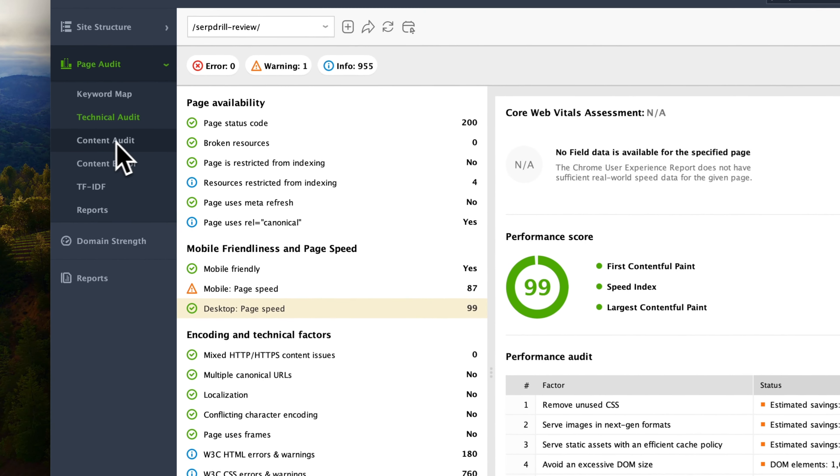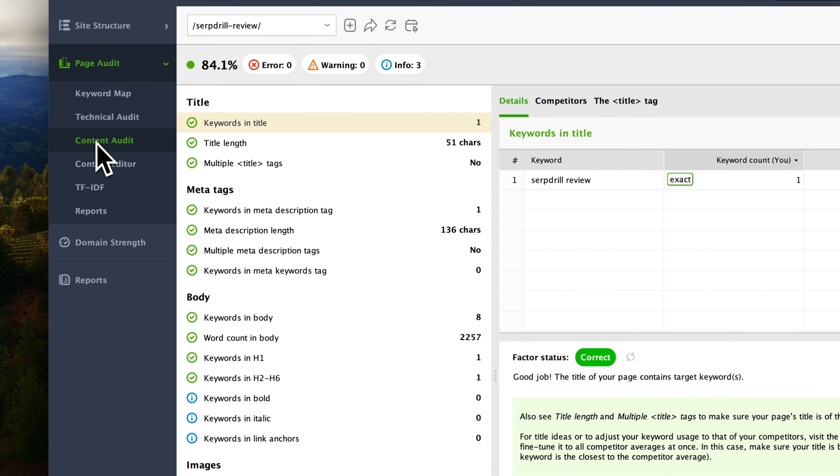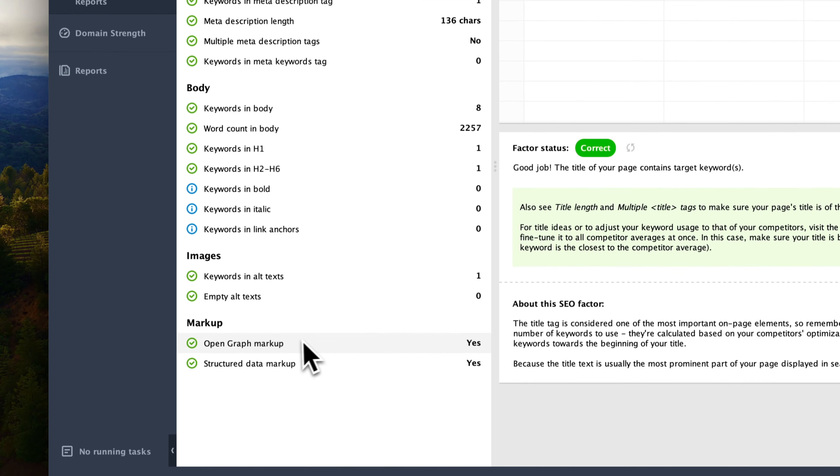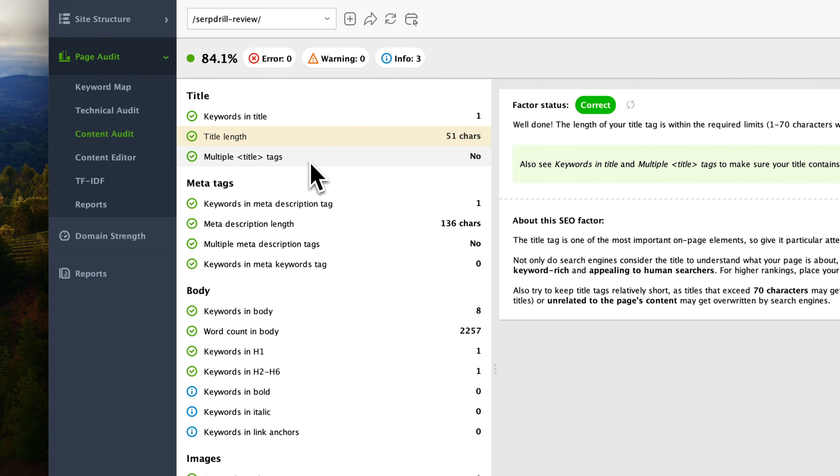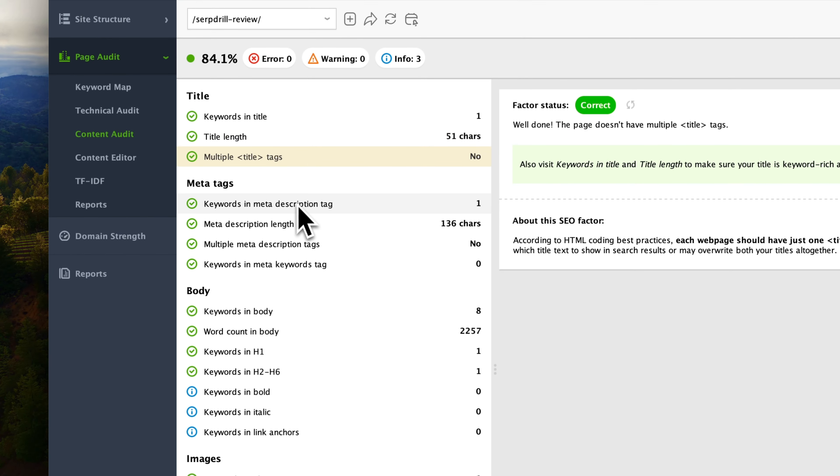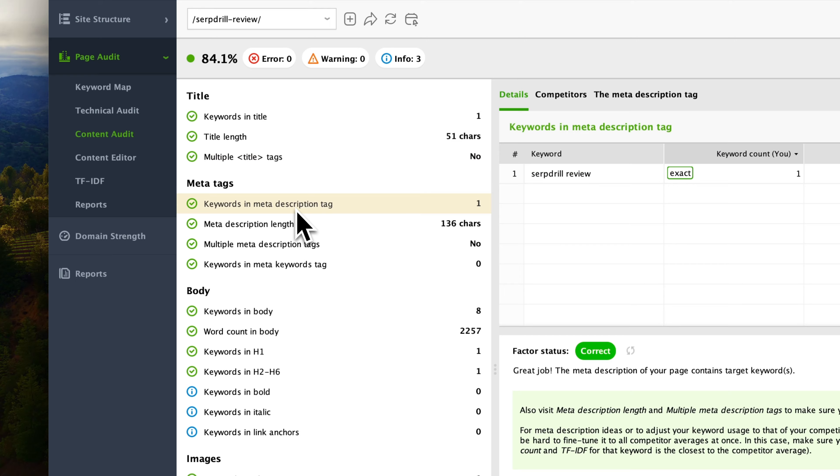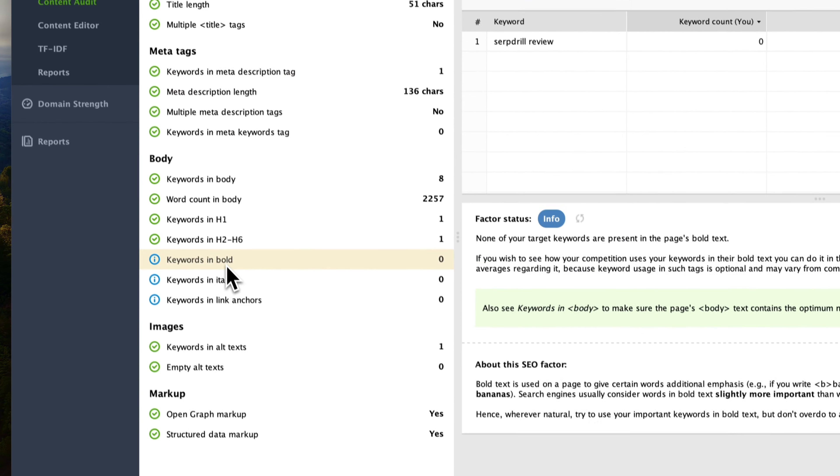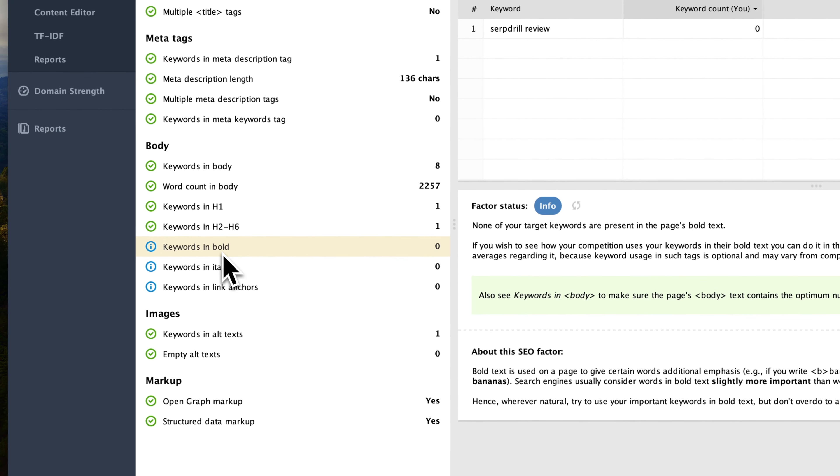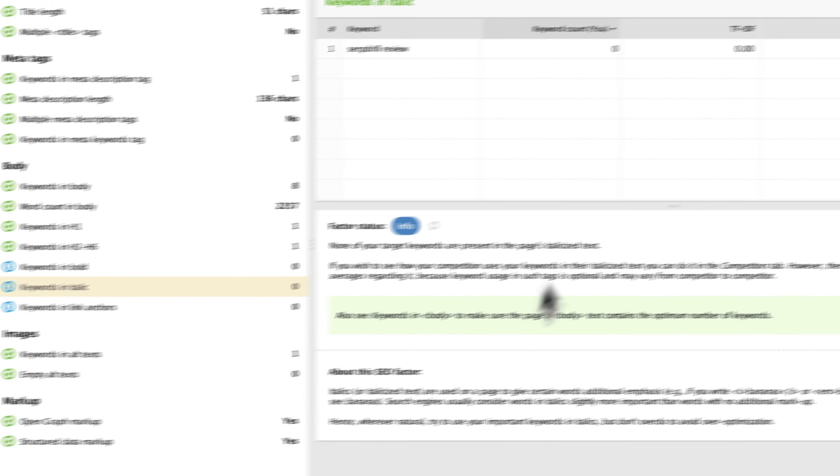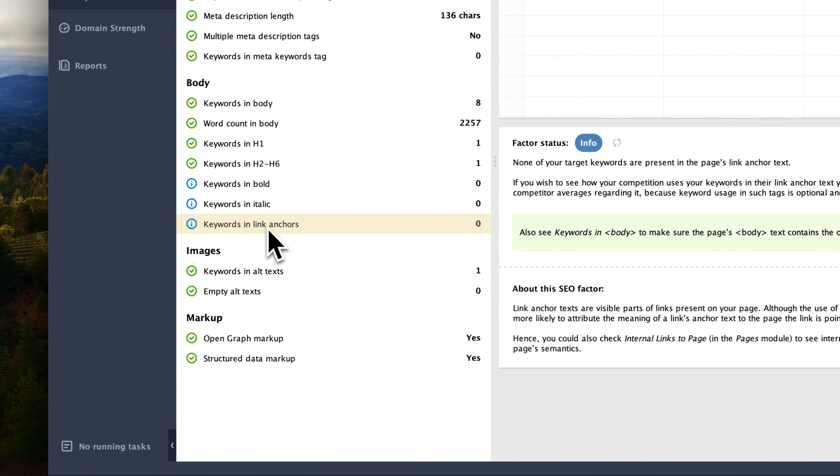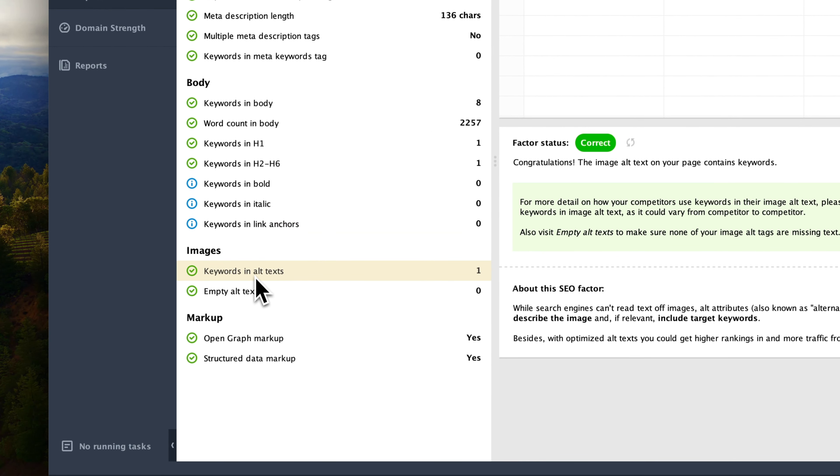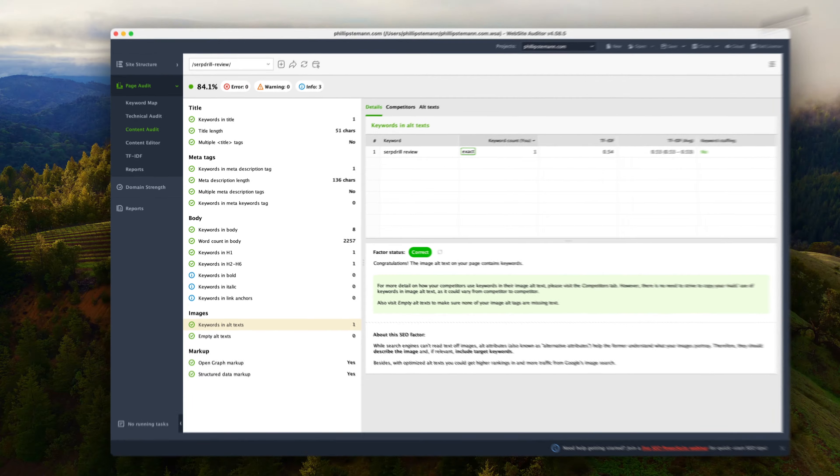And from here, you can go to the content audit. And in the content audit, you get a content score which is based on 18 parameters where it measures your content. And these parameters you have to see as guidance. Don't follow them strictly. See them as guidance because sometimes it simply doesn't make sense to add your specific keyword in italic simply just because the content report tells you to.